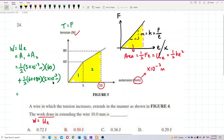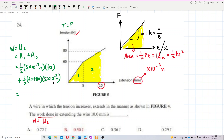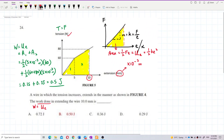Calculating: 5 × 10⁻³ × 60 ÷ 2 gives 0.15 J for area one. Then (60 + 80) × 5 × 10⁻³ ÷ 2 gives 0.35 J for area two. The total work done is 0.15 + 0.35 = 0.5 joules. The answer is B.